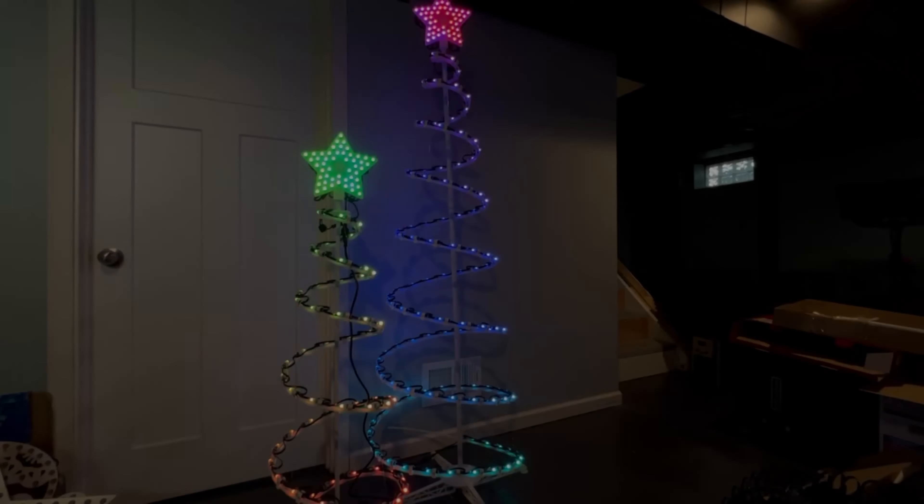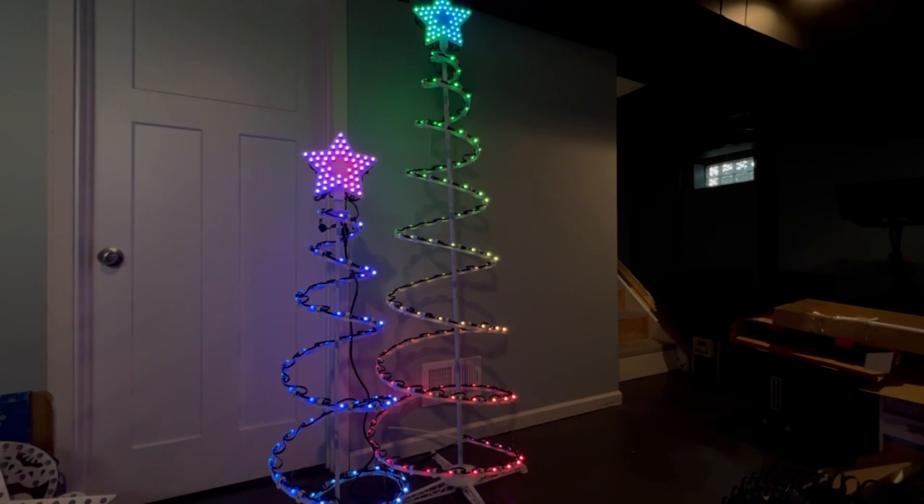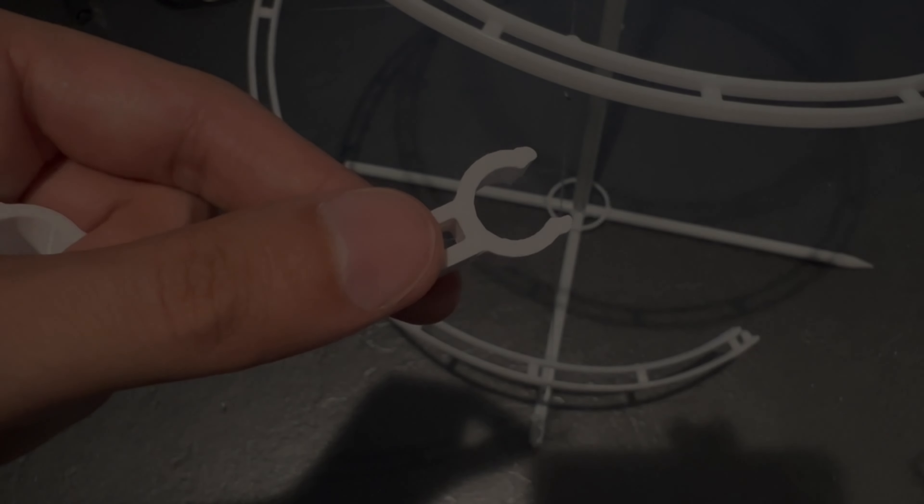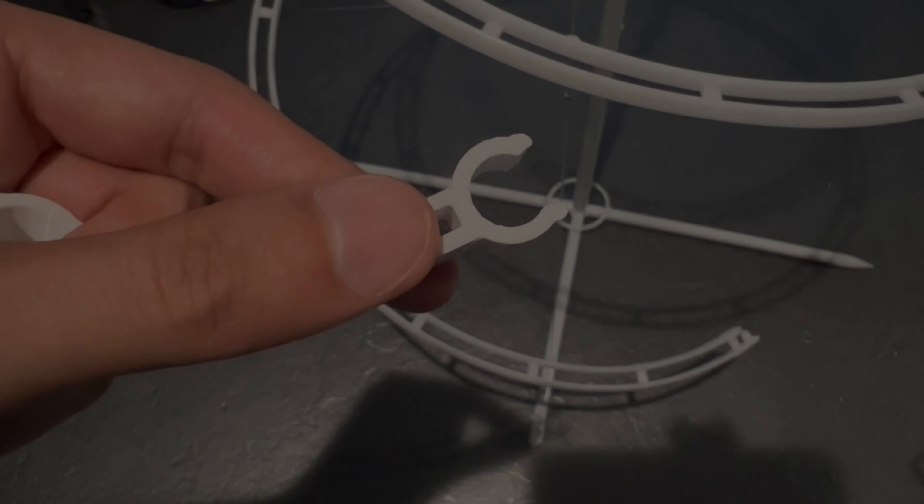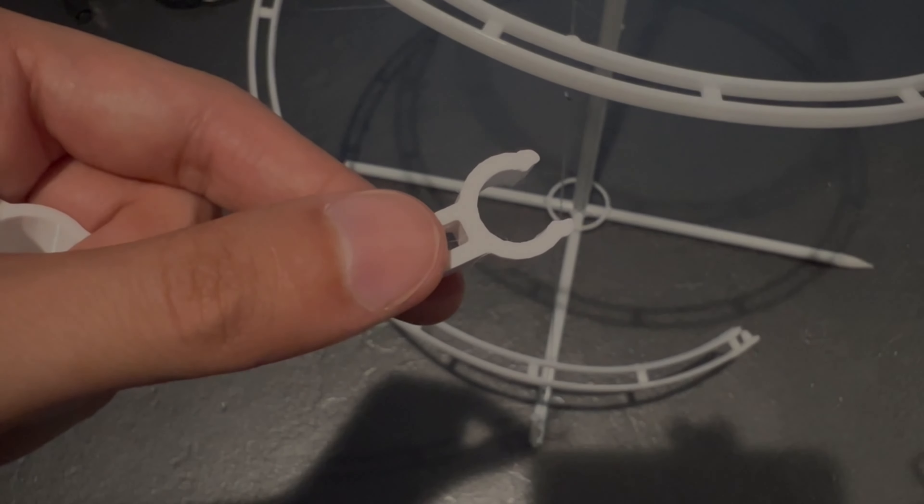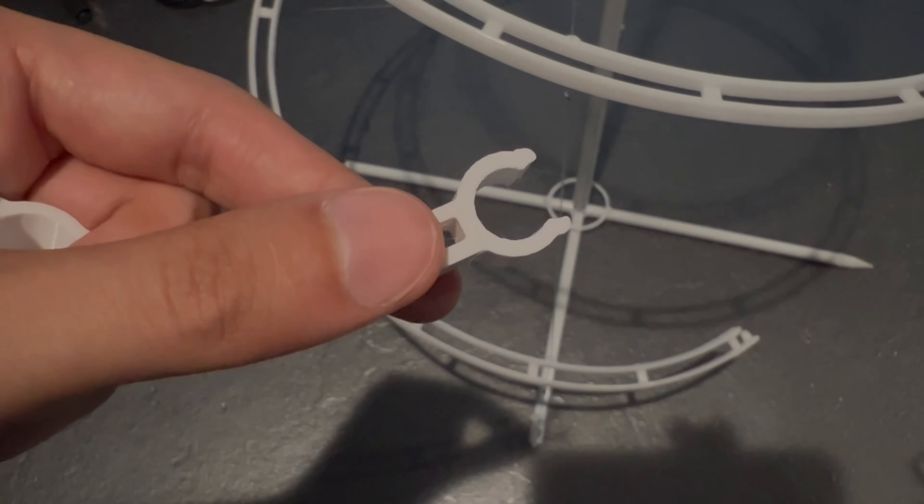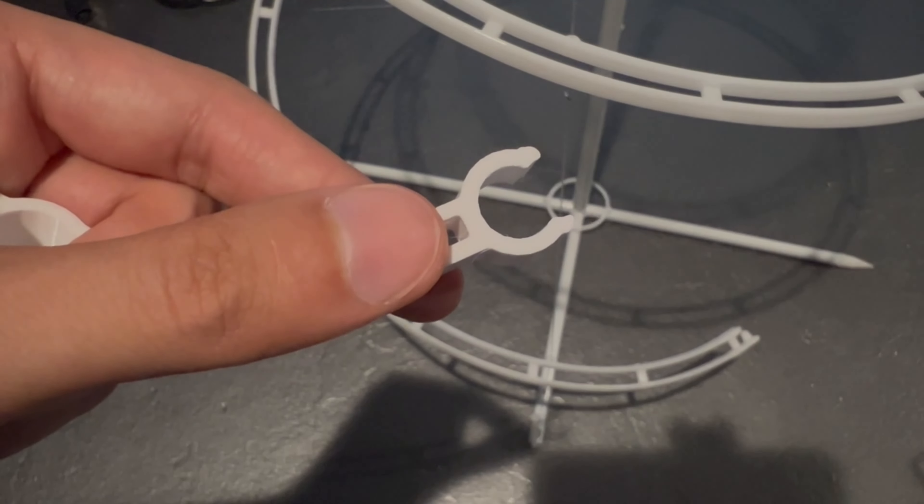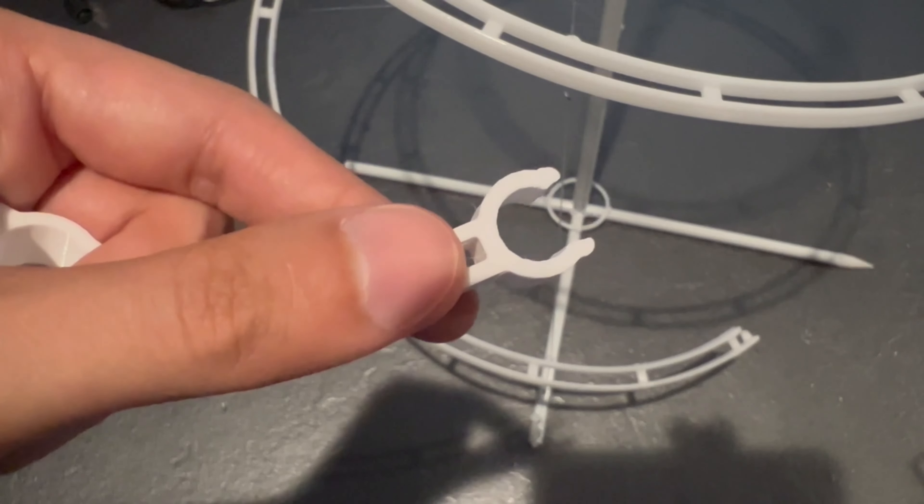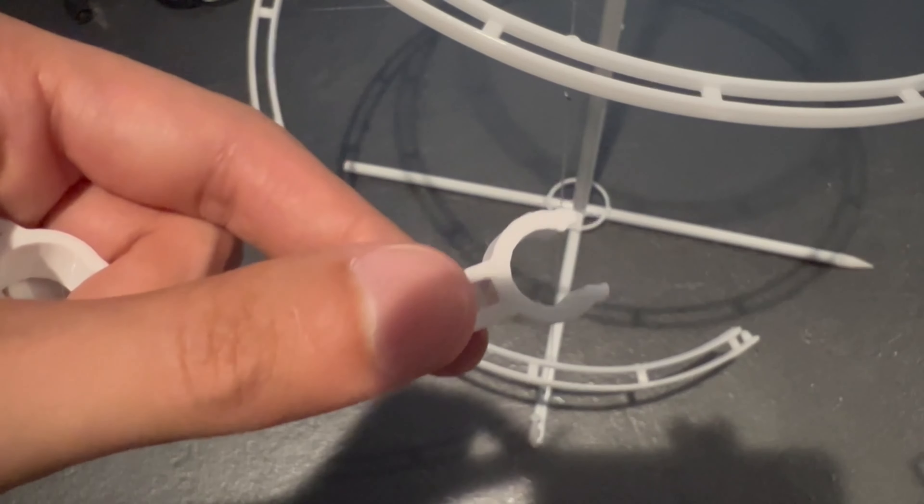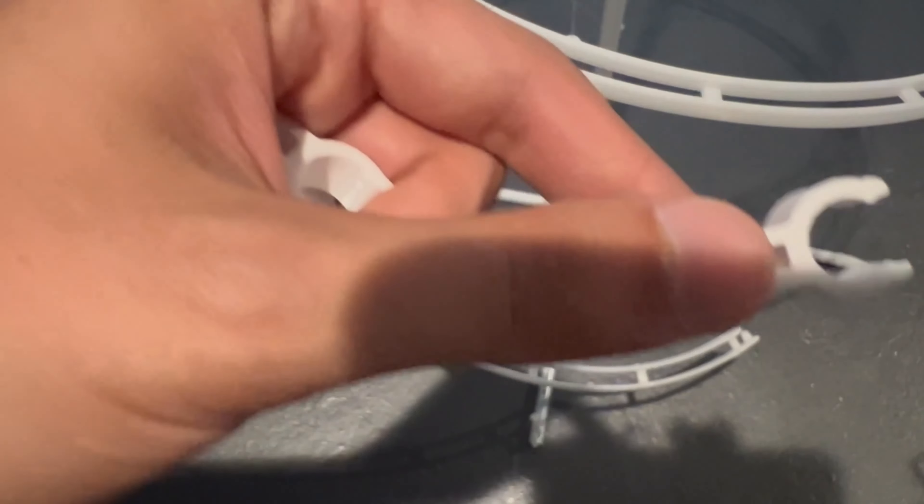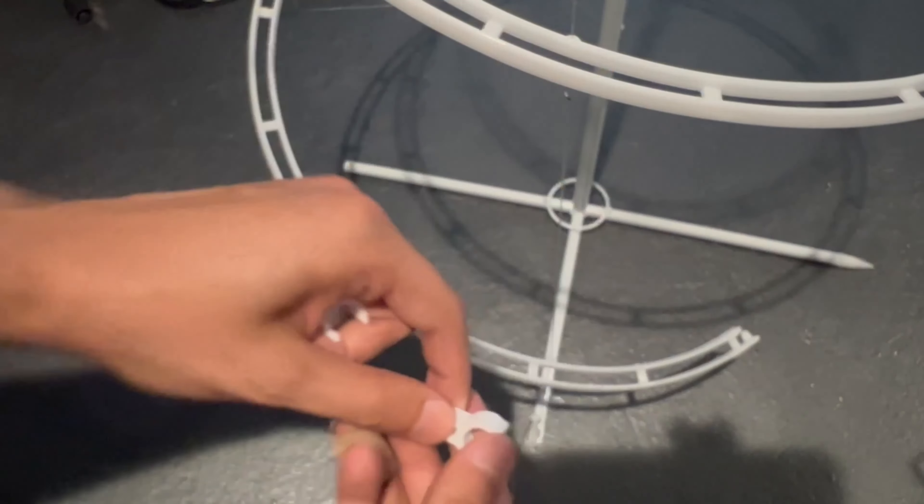Let's take a look at the clips I used to hold the pixels on these. They are 3D printed clips I found last year. I'm not sure where they came from, so if anyone is aware, please let me know in the comments. They're pretty easy - they go right onto the spiral tree.